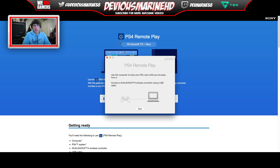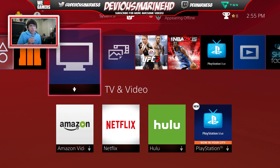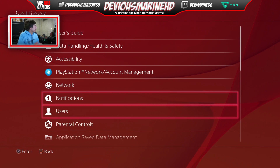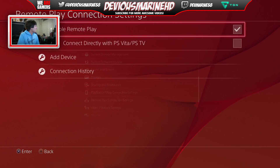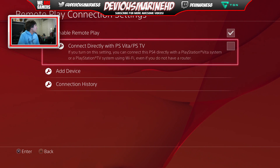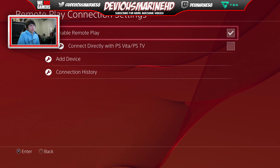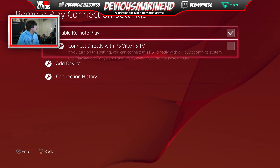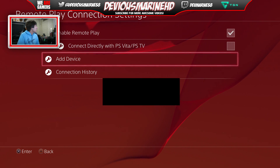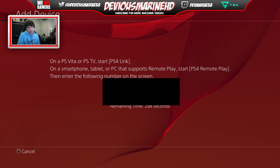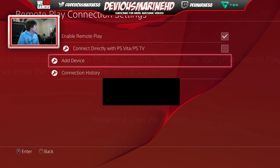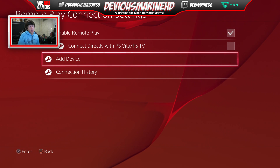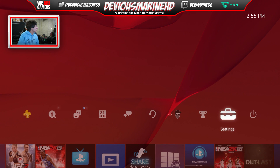Now let's switch over to the PS4. On the PS4, go to Settings, then go down to Remote Play Connection Settings. Make sure that Enable Remote Play is checked. Then hit Add Device — you can either add it manually that way, or as long as you already have it enabled you should be good. You can add it manually if you have to, or just leave it as is.